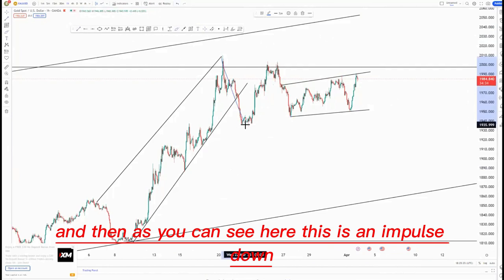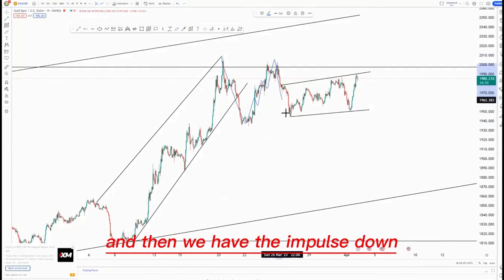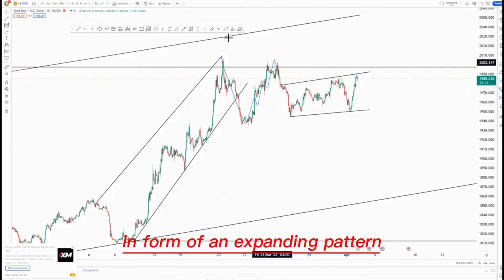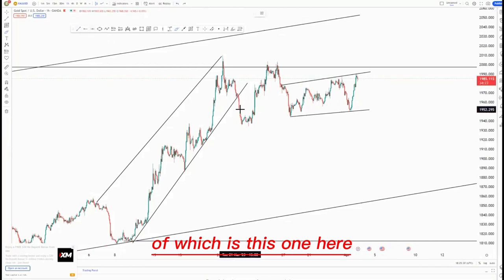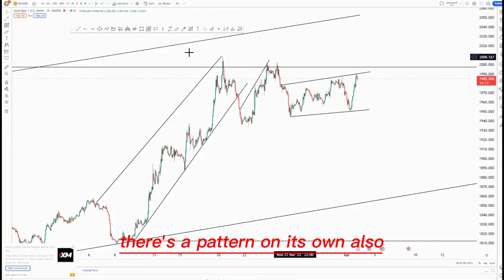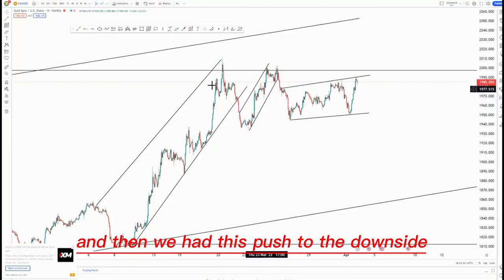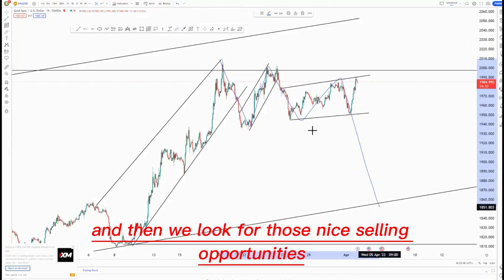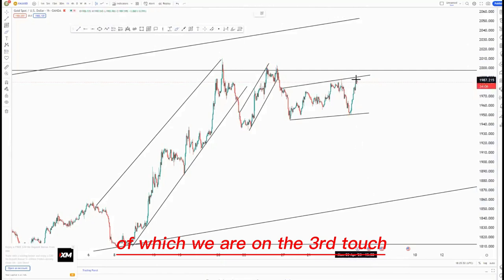As you can see, this is an impulse down, the corrective move in form of an ascending channel, and then we have the impulse down. Then we have the larger flag here in form of an expanding pattern. There's a pattern on its own also just like this, and then we had this push to the downside, corrective move, push to the downside, corrective move — and then we look for those nice selling opportunities, of which we are on the third touch.